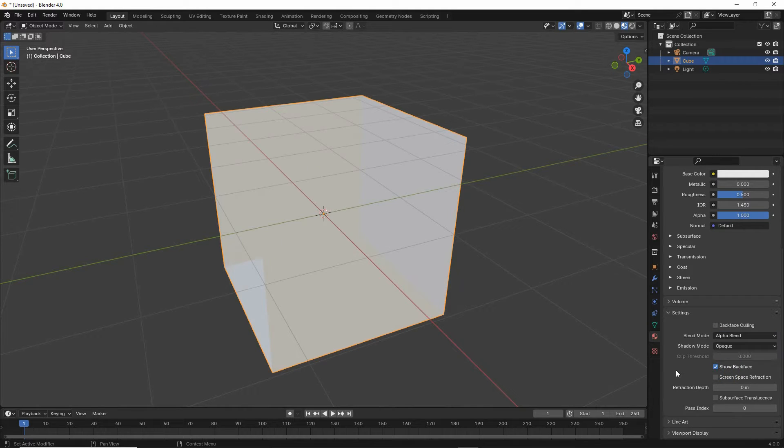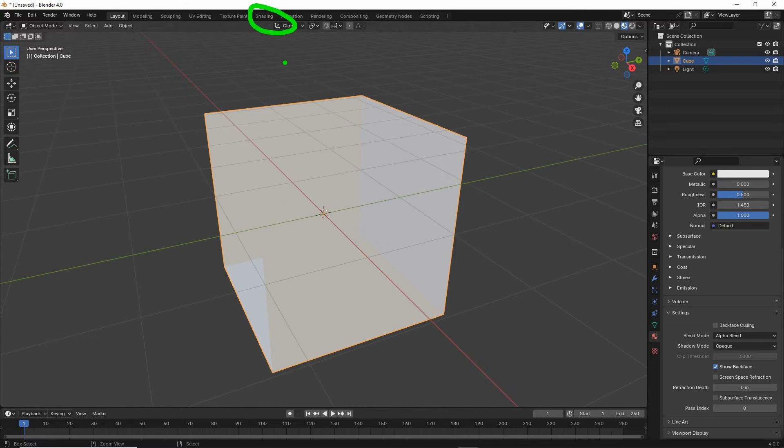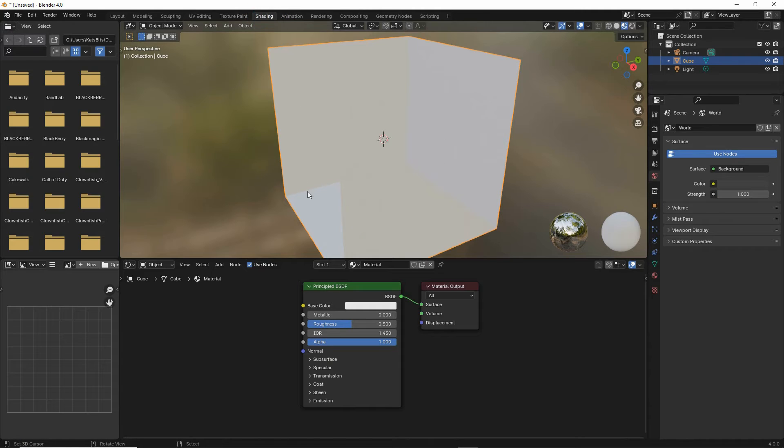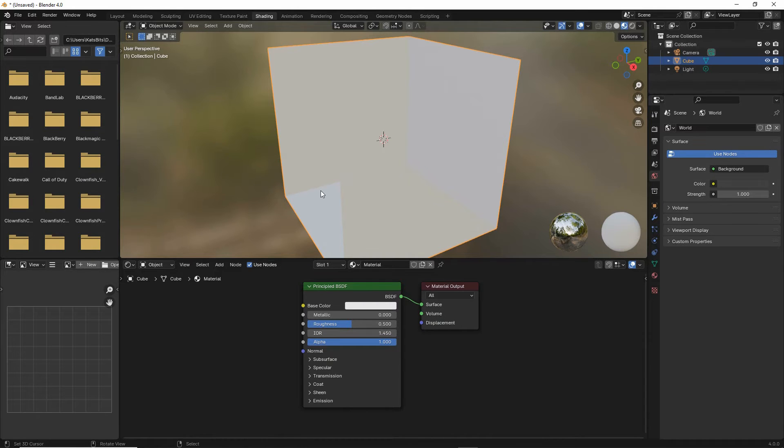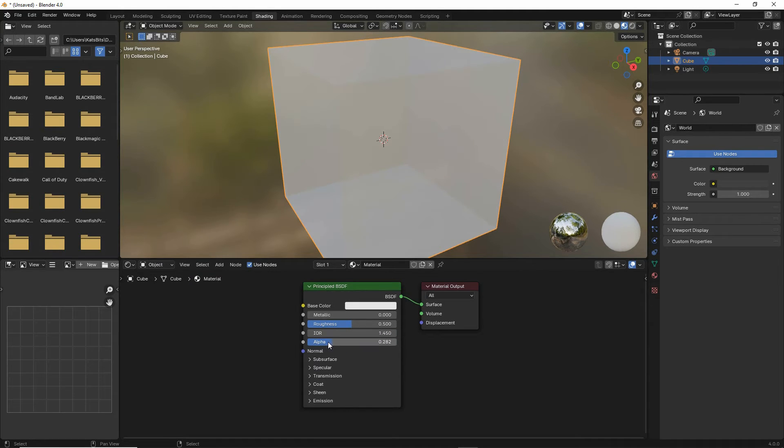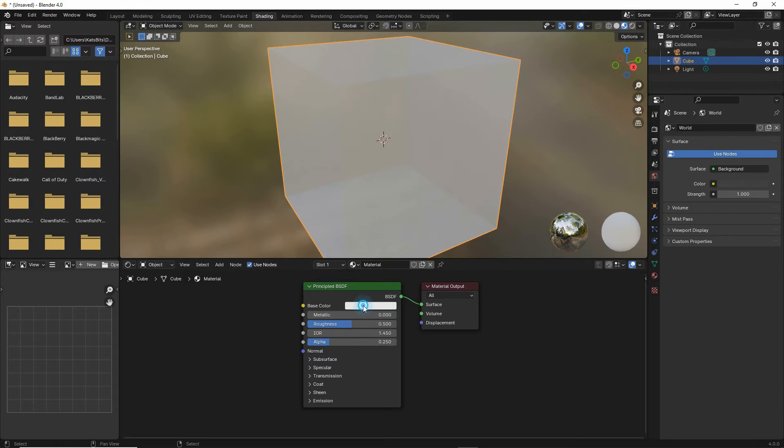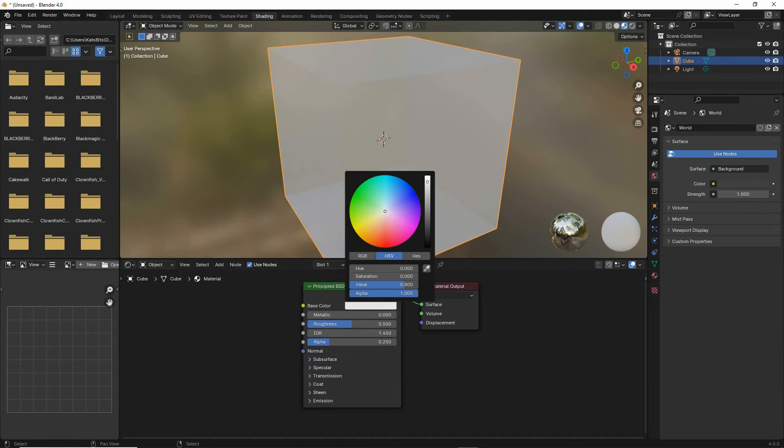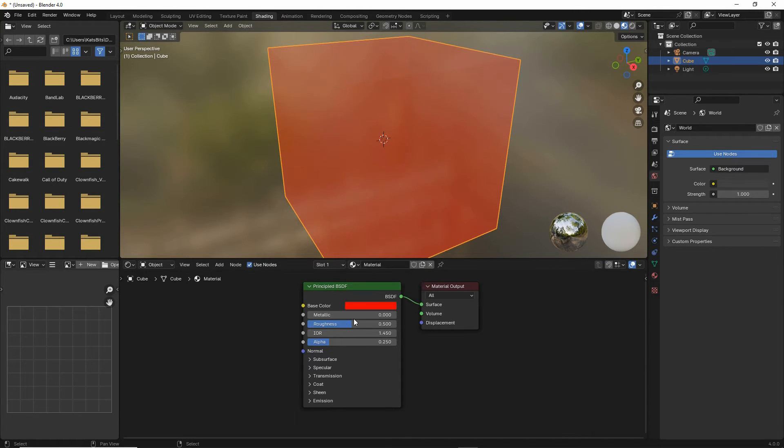In the shading workspace, all we need to do here if we want to change the transparency of the material itself is adjust the alpha. This may be tricky to see depending on the color, the base color, so we can change that of our object.